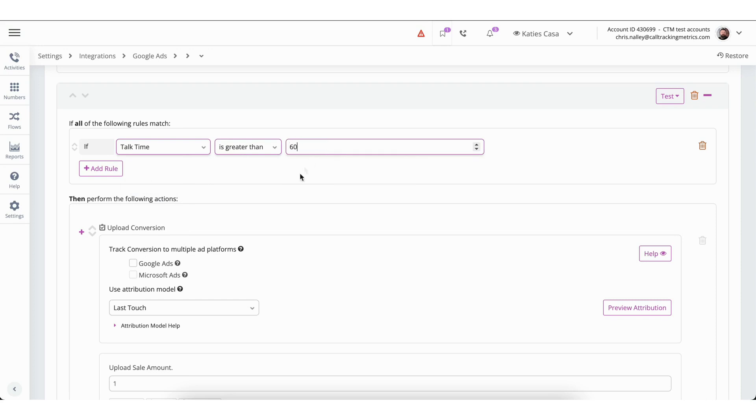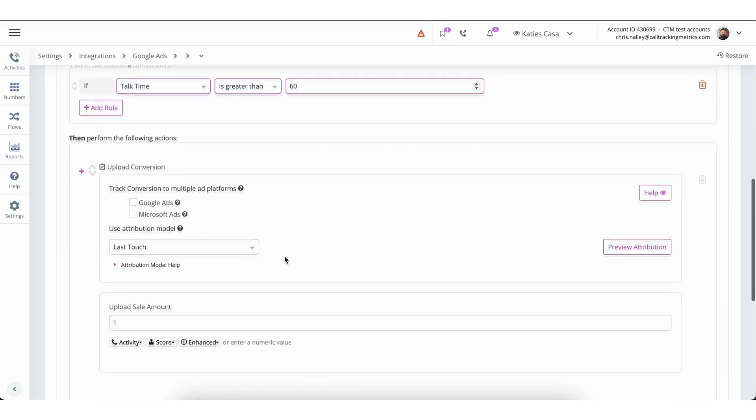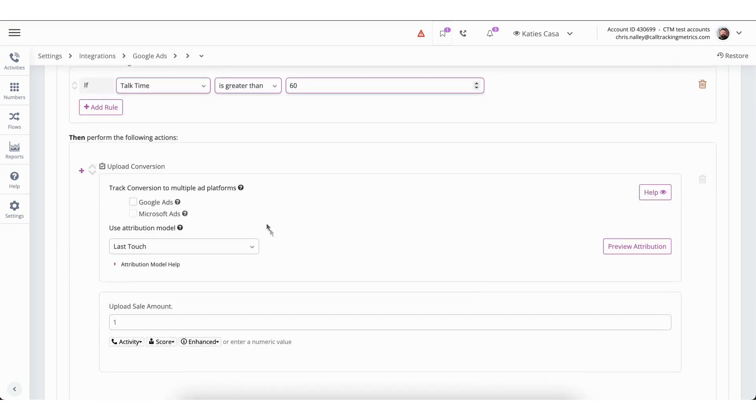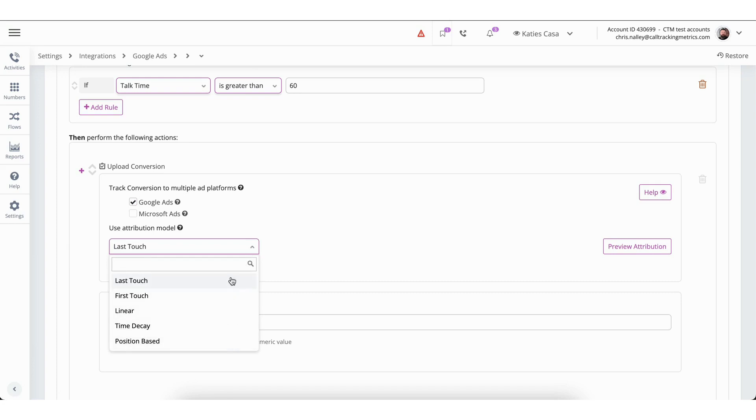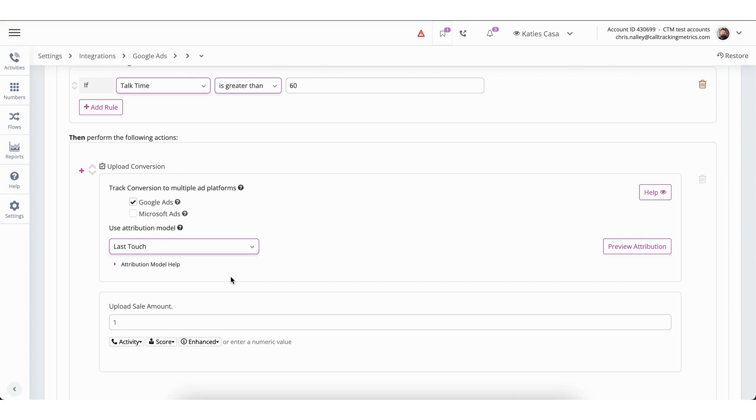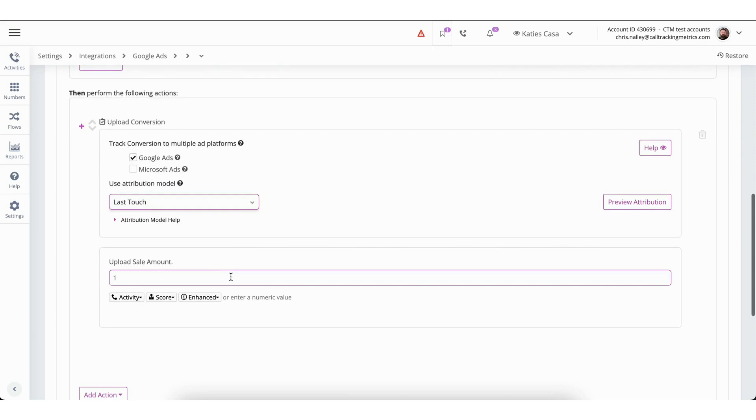Next, you can choose to track conversions to multiple ad platforms. Just know that you need to select at least one option, otherwise no data will be sent. Next, you can choose the attribution model you want to use. If you want to learn more about how each attribution model works, please review our Direct Connect article on our knowledge base. The last section is the sale value. By default, Call Tracking Metrics will send a sale amount of one for each conversion sent, but you can adjust this to suit your needs.